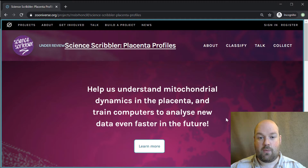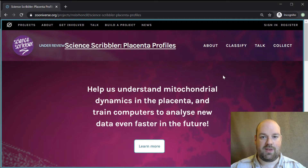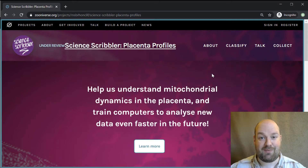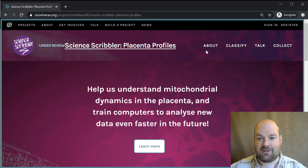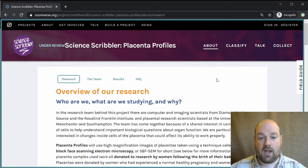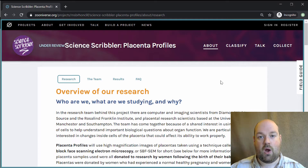So to begin with, this is the web page that you'll be looking at hopefully, and essentially it's very similar to all the existing Zooniverse web pages, so if you're experienced with them then you should be fine. The first one is the About page, and this is really useful. I thoroughly recommend having a quick look at this. It tells you all about the research we're doing, why we're doing it, and who's doing it.